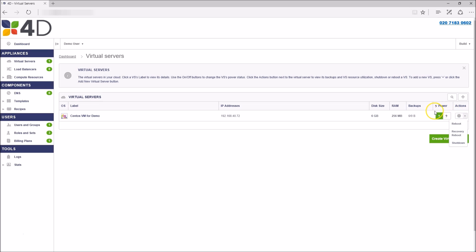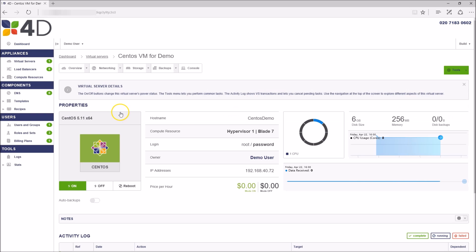If you drill down into a virtual machine, you can then view more details on that VM.